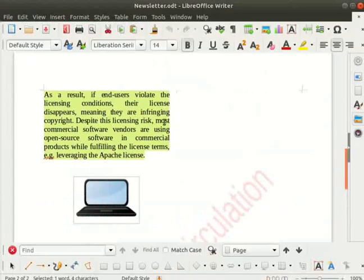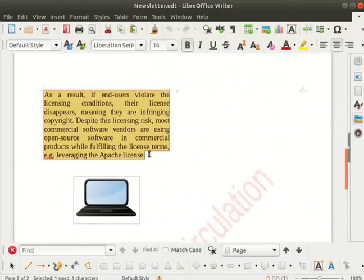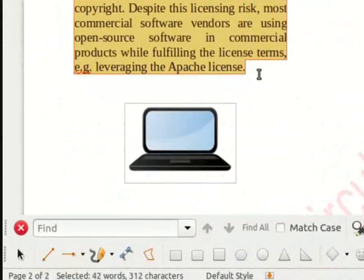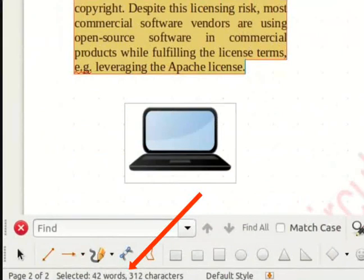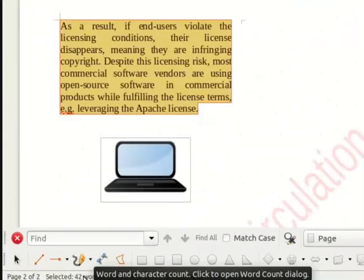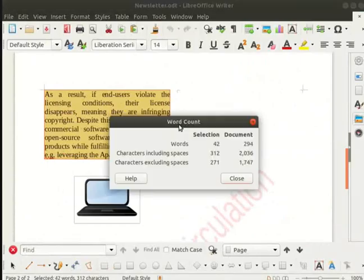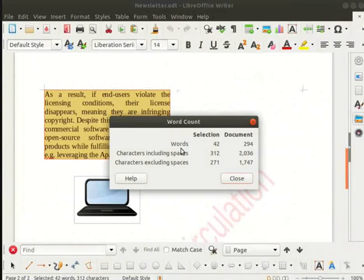Select the last paragraph which we had highlighted earlier. Observe the word count that is displayed in the status bar. Click on the word and character count in the status bar. The word count dialog box opens up.